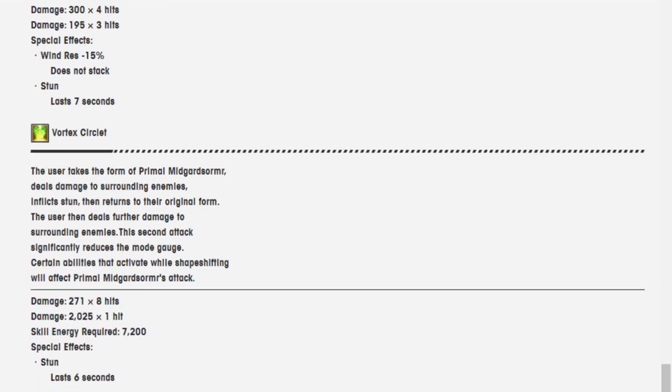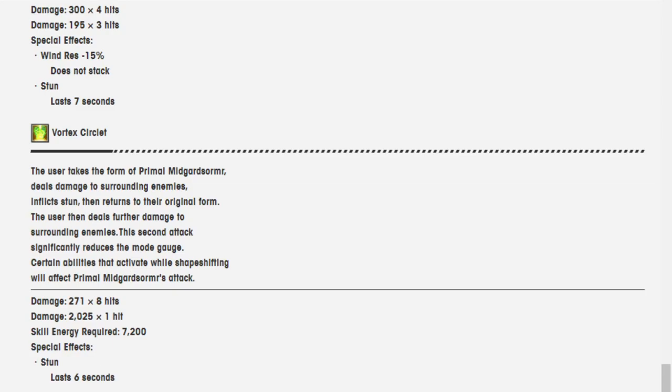Vortex Circlet, the user takes the form of Primal Midgardsormr, deals damage to surrounding enemies, inflicts Stun, and returns to their original form. The user then deals damage to surrounding enemies. This attack, this second attack, significantly reduces the mode gauge. Certain abilities that activate while shapeshifting will affect Primal Midgardsormr's attack.